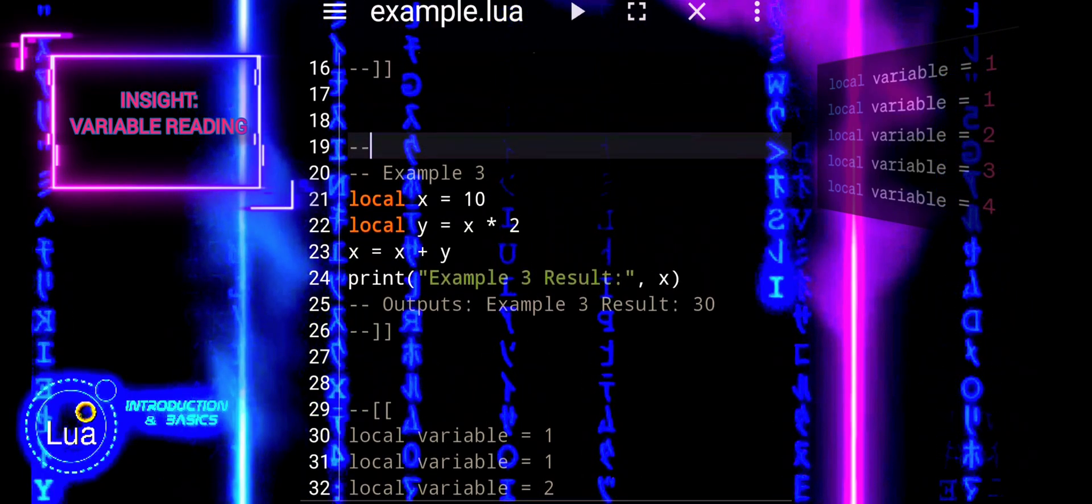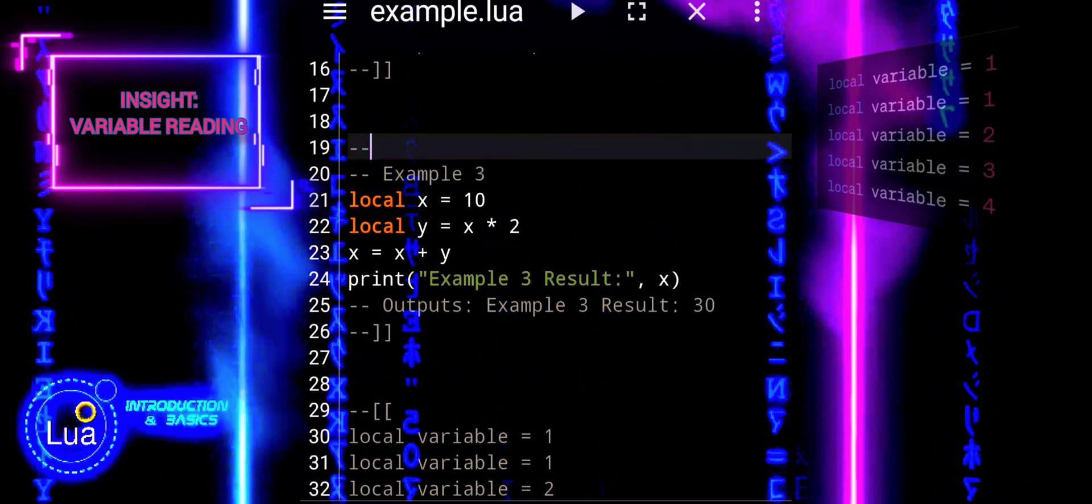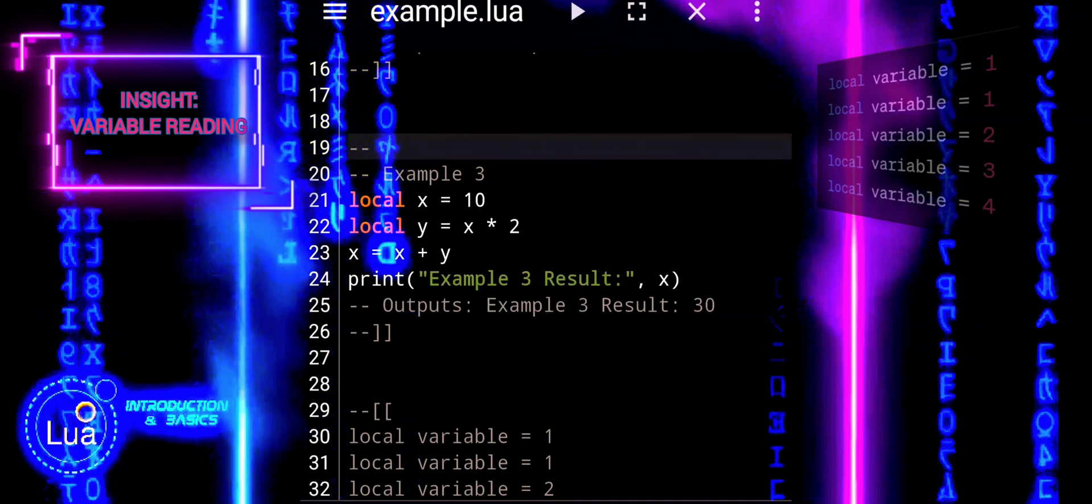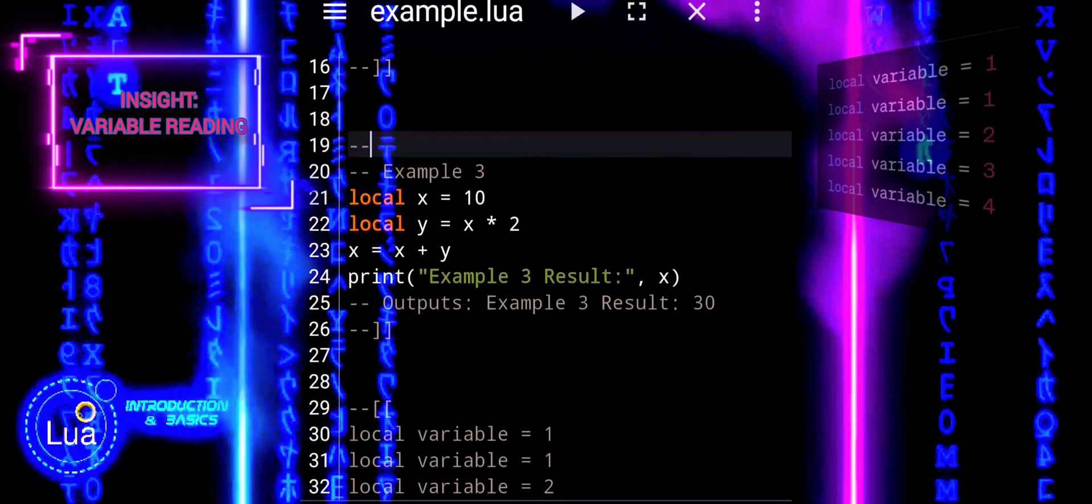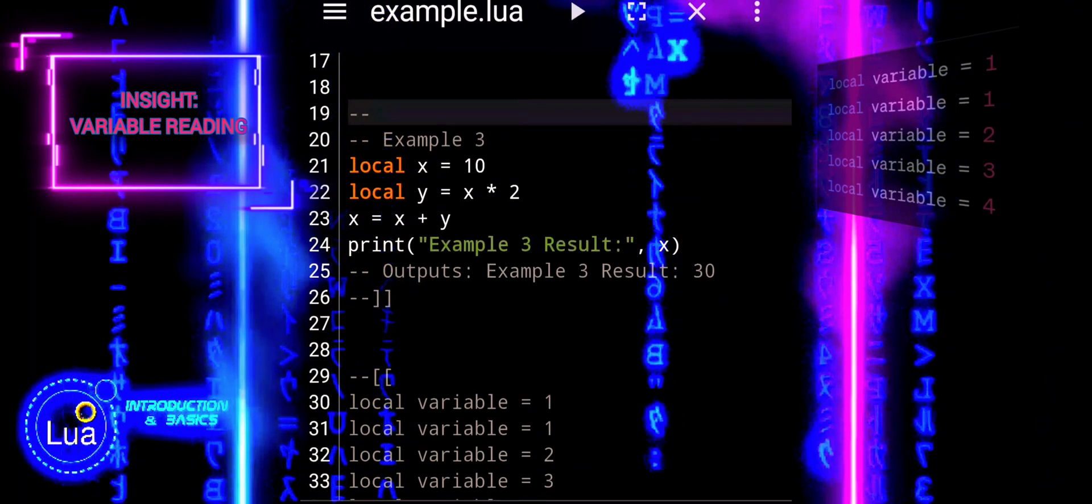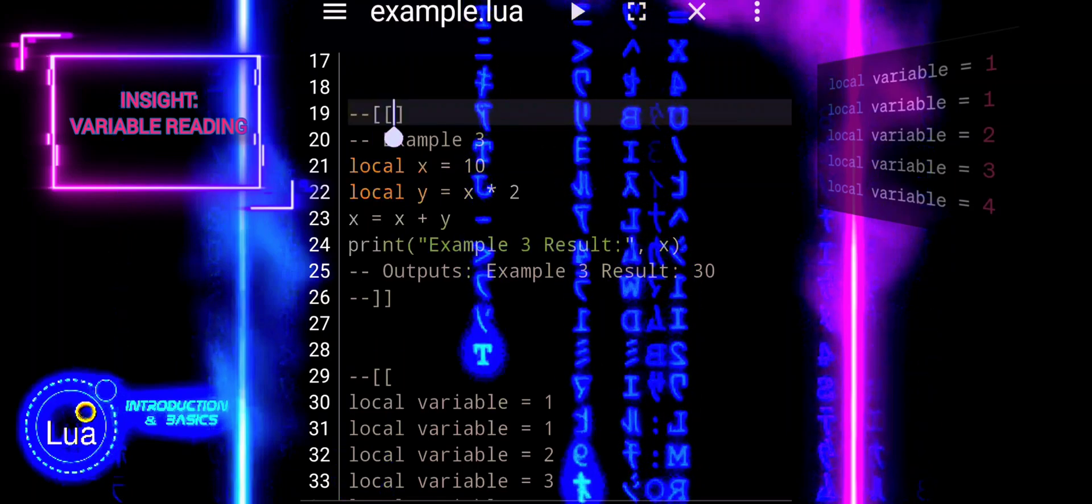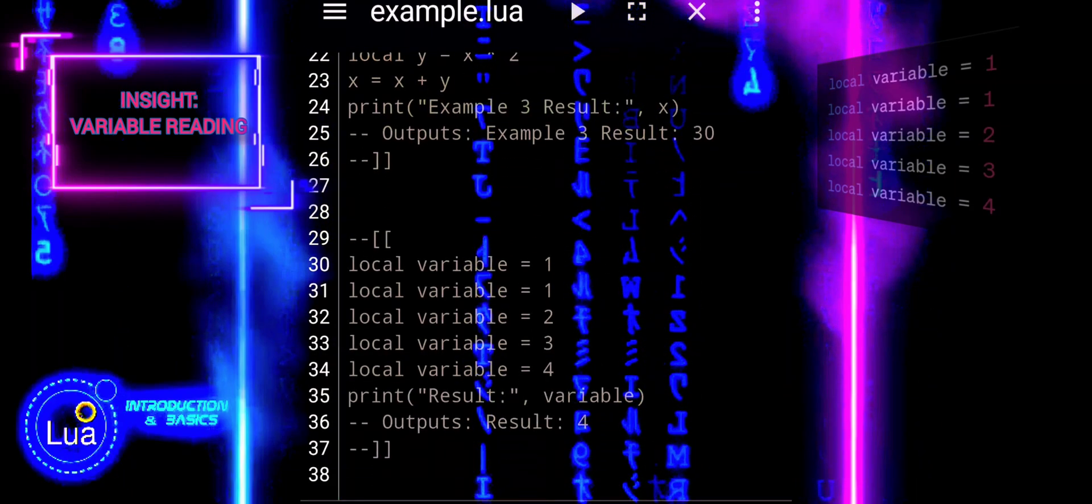In Lua, when you declare the same variable multiple times, the most recent assignment takes precedence. Let's look at the next example. In this example, Lua reads the code from top to bottom.